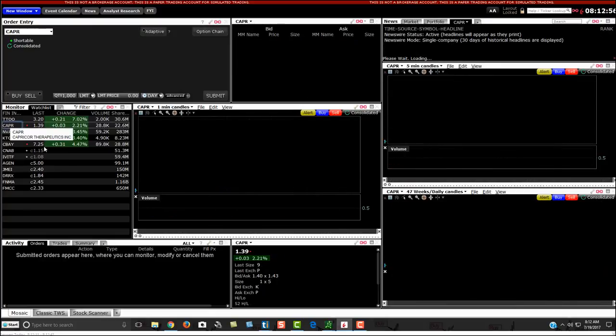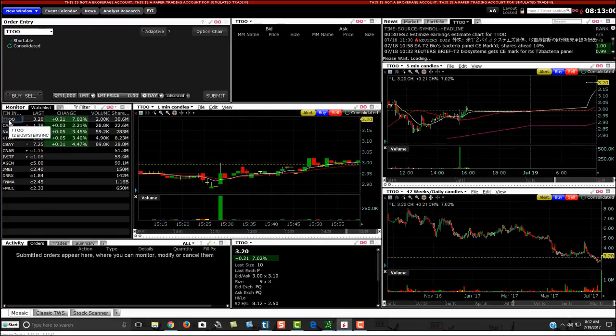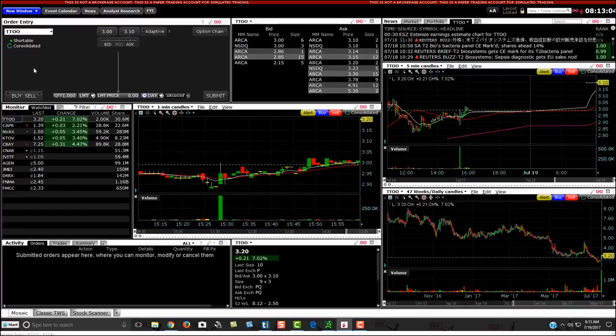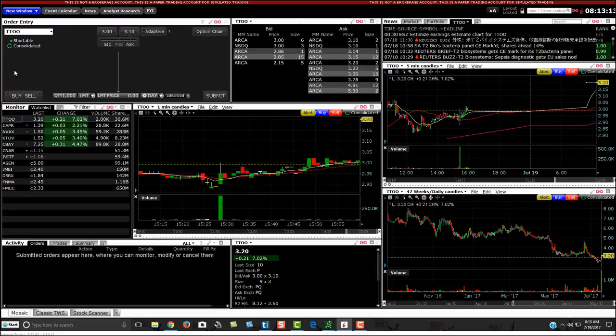If you look at this one right here, TTOO, if I click on the stock symbol you'll notice up here there'll be a little button that says shortable. If it says green, that means it's shortable. If it's red, it's not shortable. And if there's no green dot there, they basically probably have to locate shares to short.